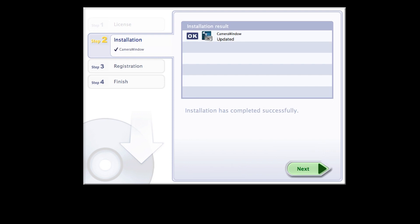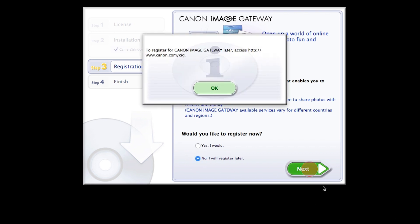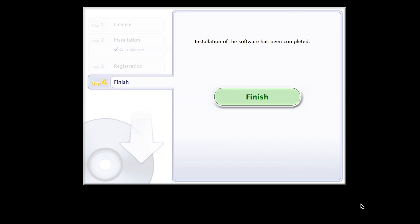When you see this screen, click Next. You will be asked to register for Canon Image Gateway. Select No, I will register later, then click Next. Click OK. Click Finish to complete the installation process.